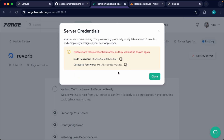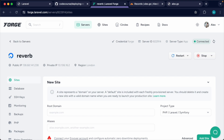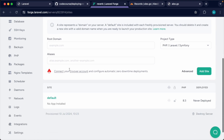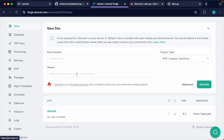You can go ahead and copy the sudo password and database password if you need them. We're not going to need to SSH into anything so let's close this off. All we need to do now is wait for this server to provision and then we can get this app deployed on a domain. Once your server has been provisioned, let's add a new site and get rid of the default site.